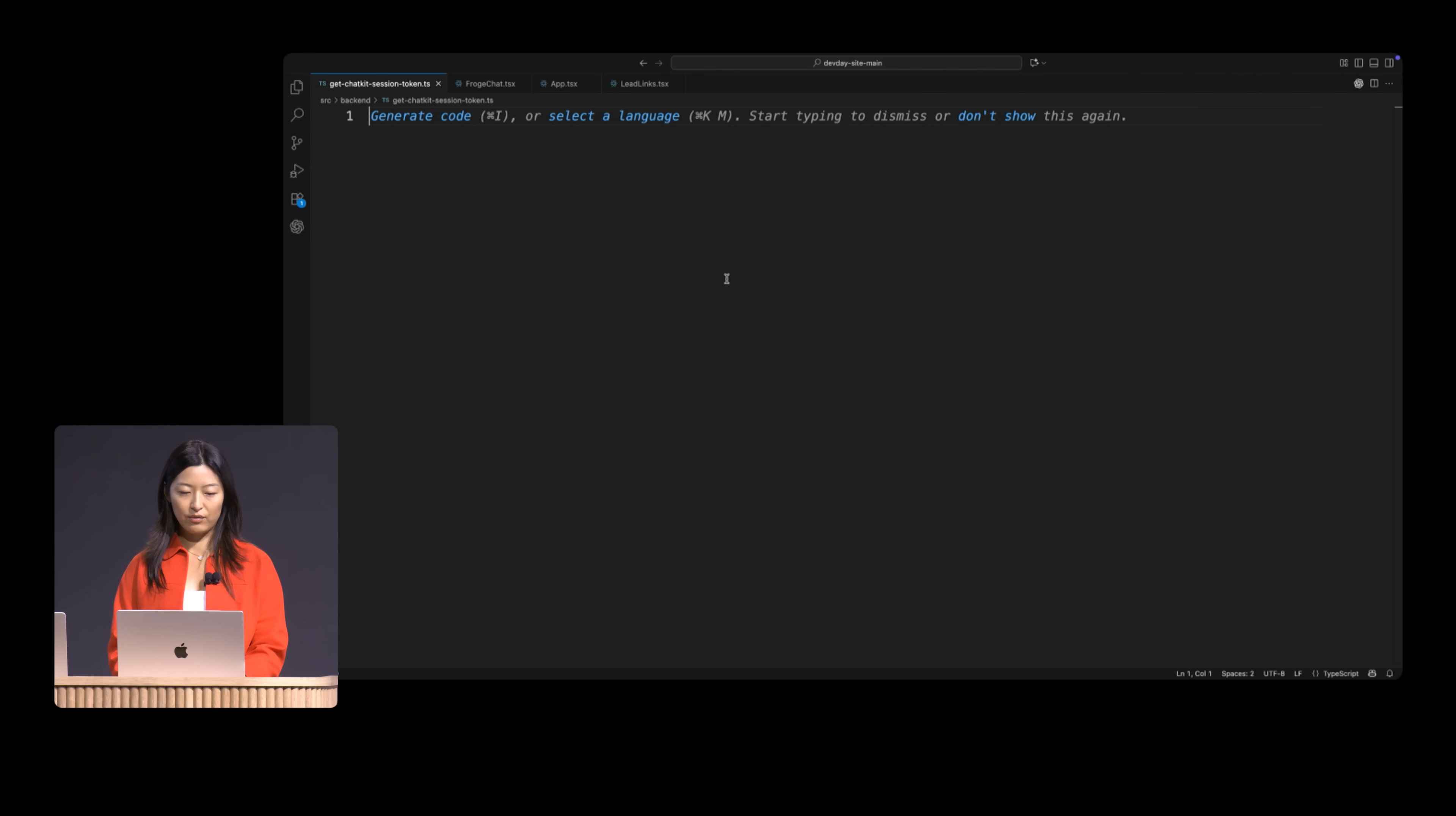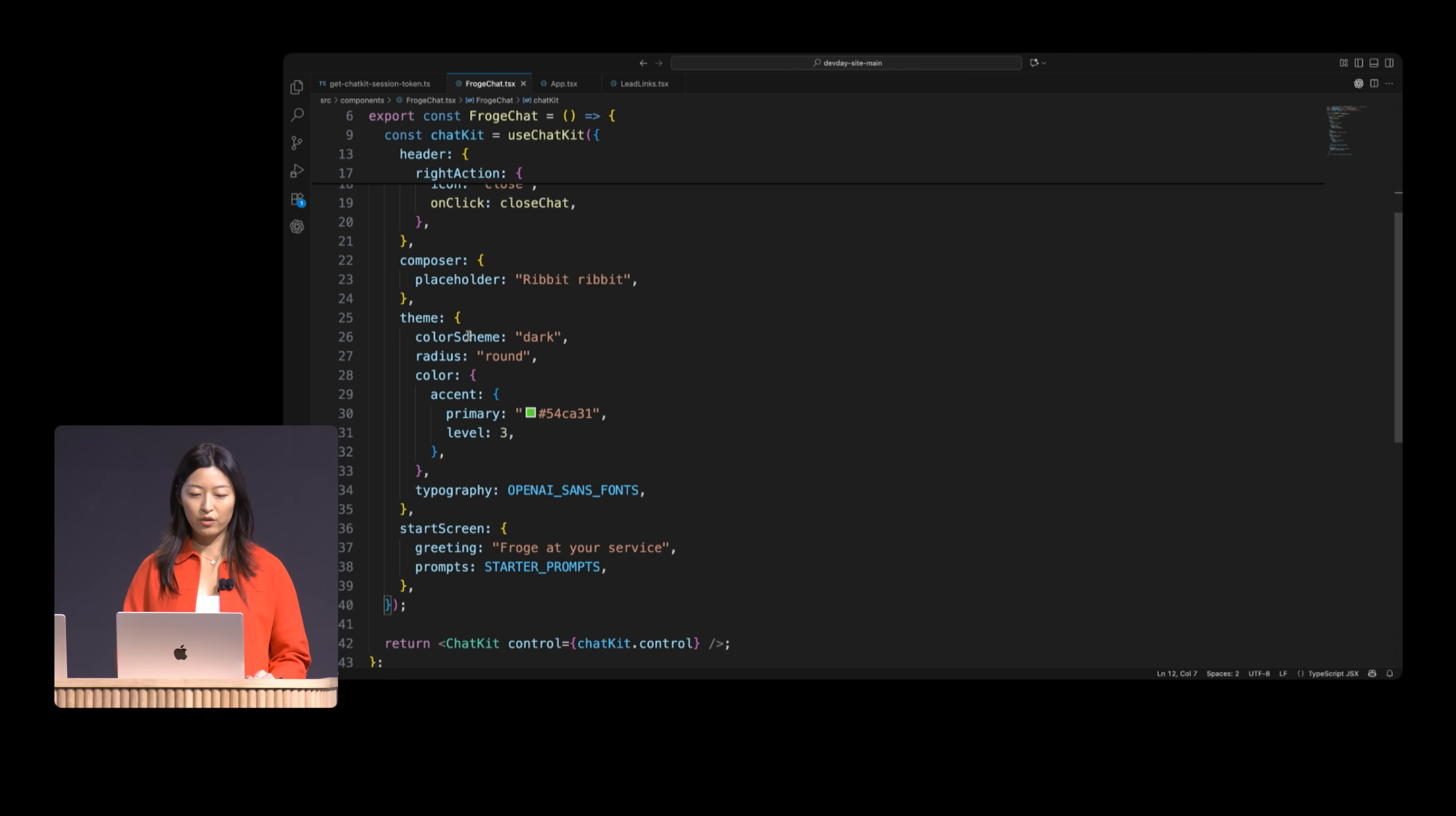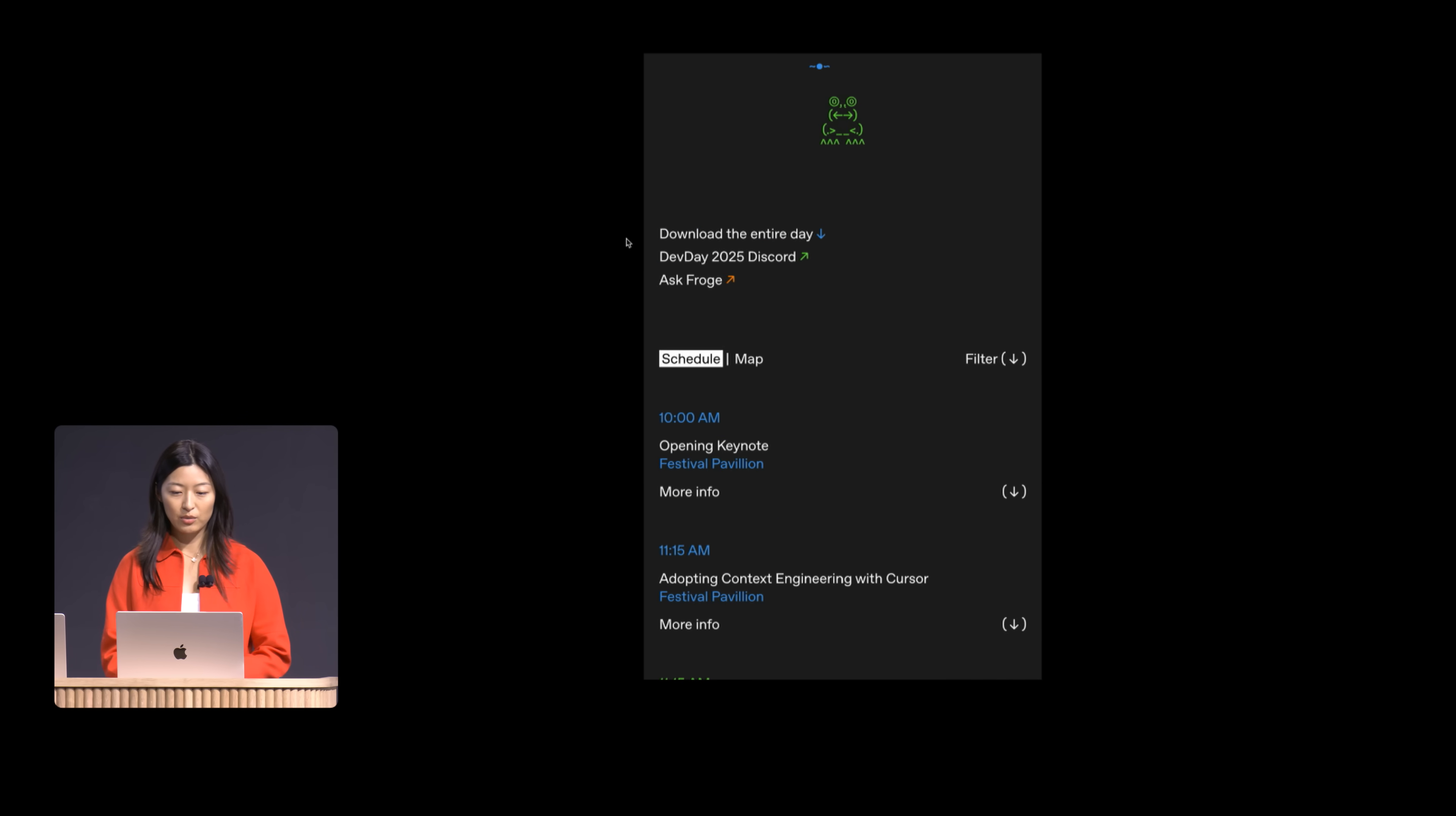So here in my Dev Day site, I'm first going to create a chat kit session using the workflow that we just created. I'll simply drop in that workflow ID. I'll add in the chat kit react component using that client secret that we just created in our own server. And then adding in visual customization as well to again, make this really Froge themed. In this case, it's going to be called Ask Froge. It's going to continue to ribbit in the placeholder. And it'll have some Froge specific colors and starter prompts. I'll add this Froge chat in a bottom sheet. So it'll come up from the bottom of the page. And then finally, I'll add in a link to Ask Froge at the top of the site so that it's really front and center on our website. So let's go back to our site.